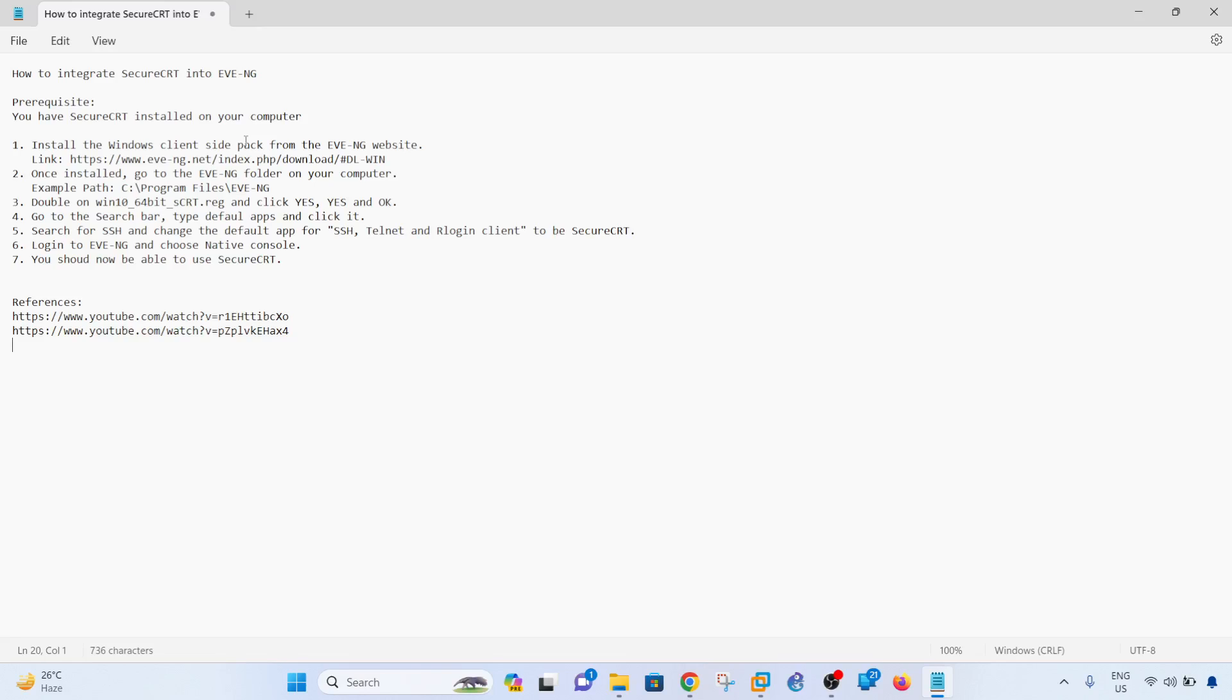The prerequisite for you to use SecureCRT inside EVE-NG is to have SecureCRT installed on your laptop. You can also use Putty, the default is Putty, but I wanted to use SecureCRT, so I searched about it.